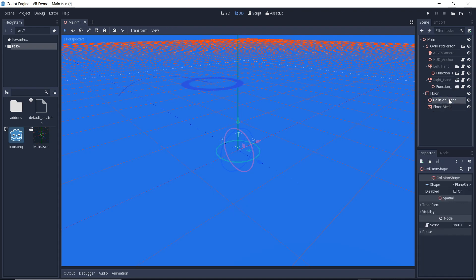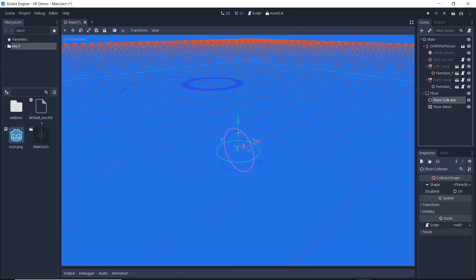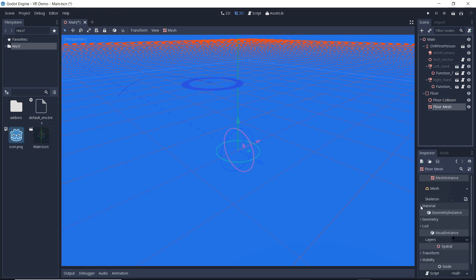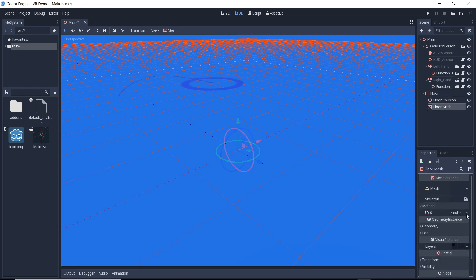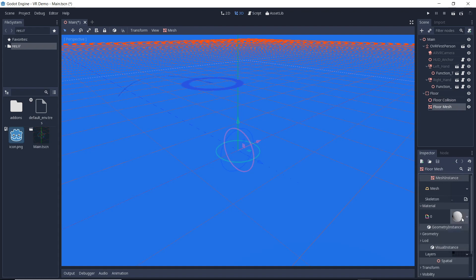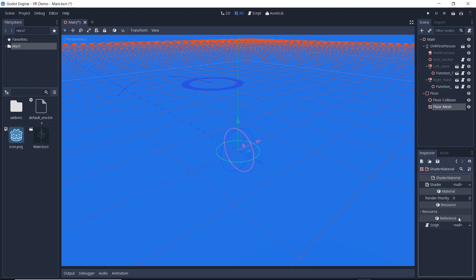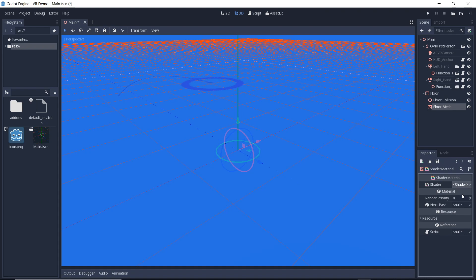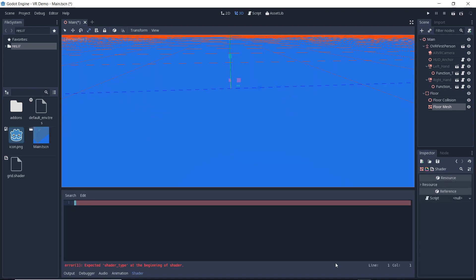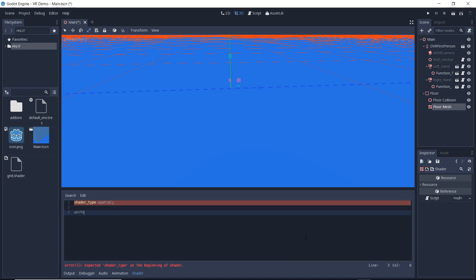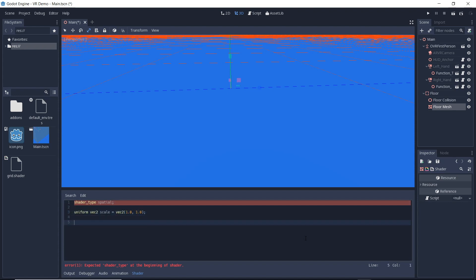I am going to write a shader that adds a pattern to our floor. I could use a texture for this but this is more fun. We start by creating a shader material then add a new shader to it. We set our shader type to spatial. We then add a uniform that allows us to scale the UVs. We can set the uniform from outside the shader.